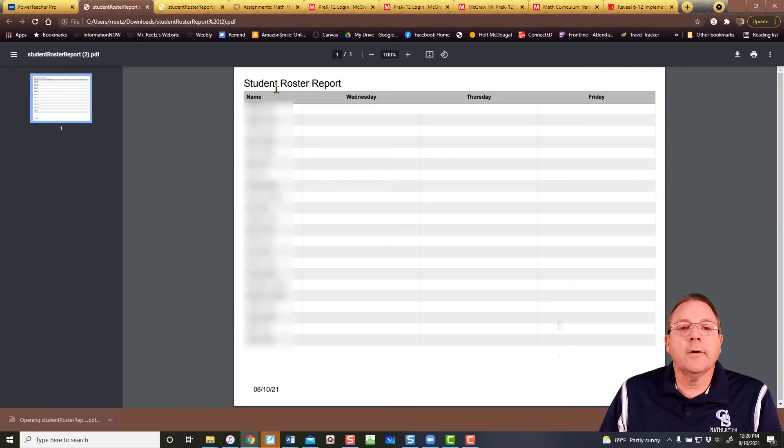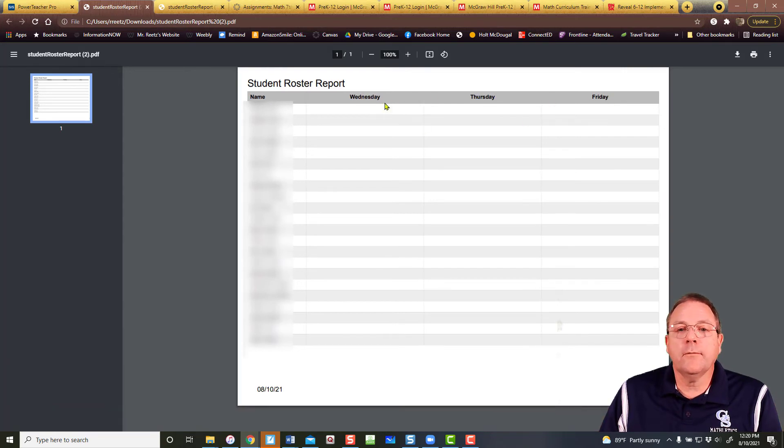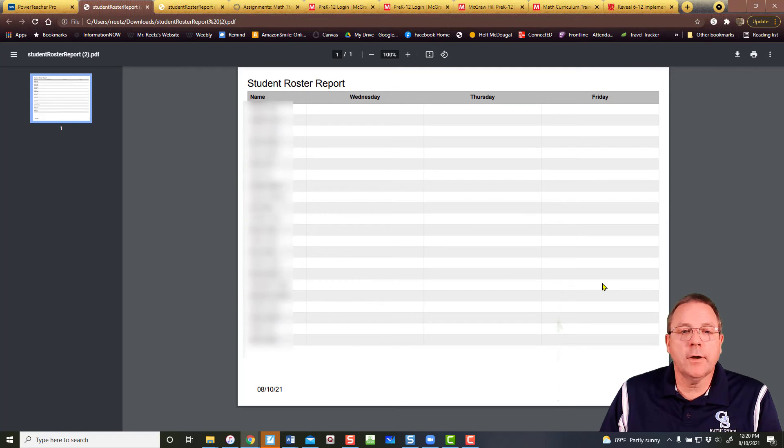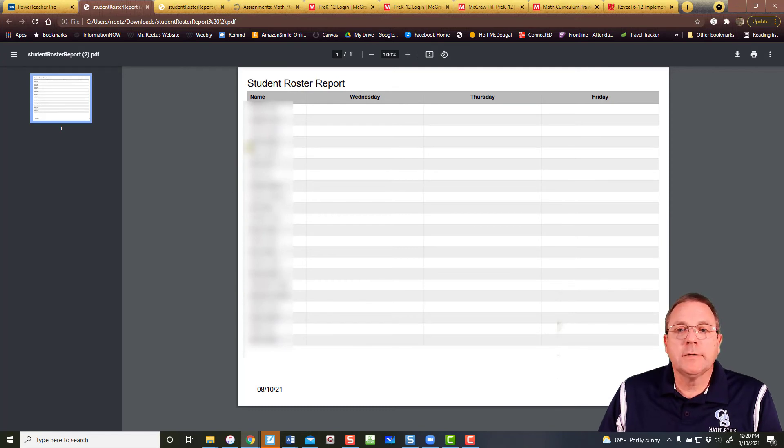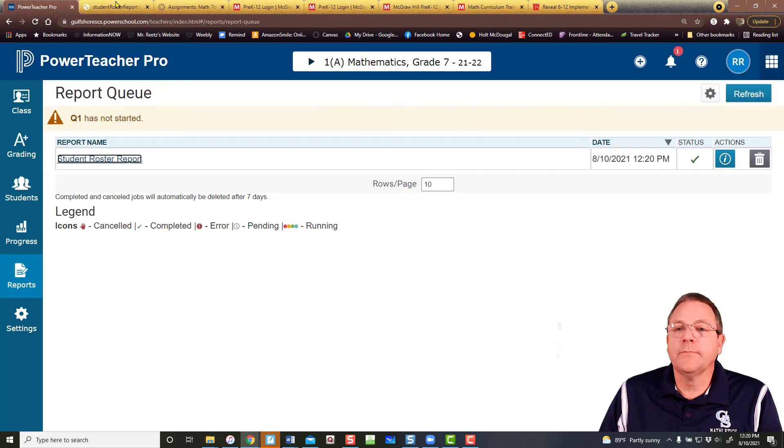So right there I've got my student list with the days of the week, Wednesday, Thursday, and Friday. So a substitute can mark what days students are there and what days they're not. Makes it real quick and simple to do these roster reports.